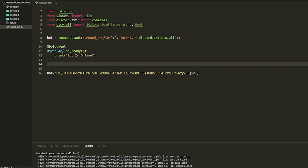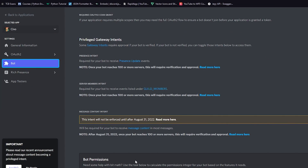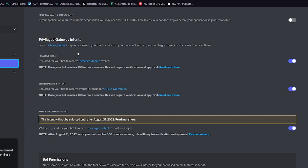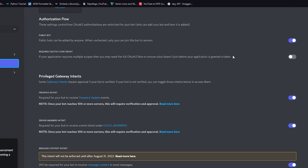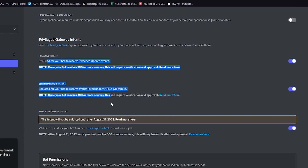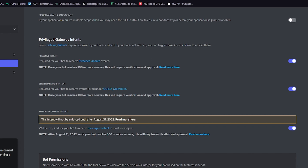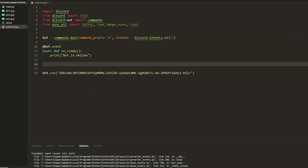Before we start the code, make sure you go over to the Discord Developer Portal and check these intents — this one and that one. Make sure you check those two especially, otherwise when your bot joins the server it will not work. So make sure you kick the bot and re-add it once you've done that.